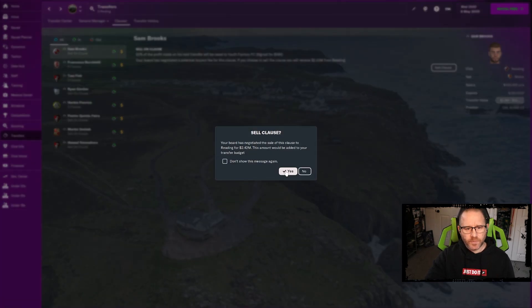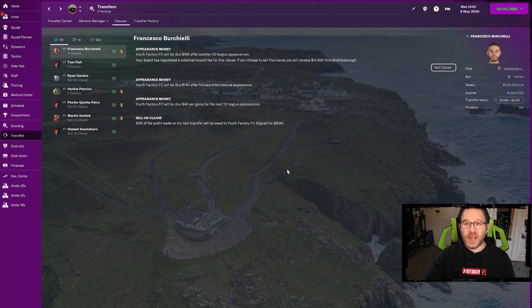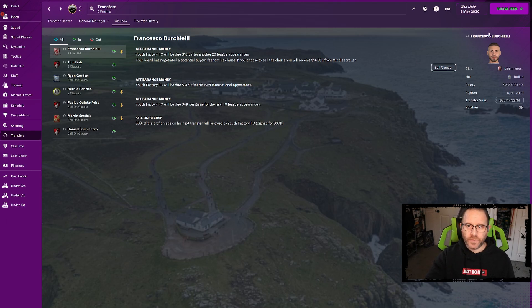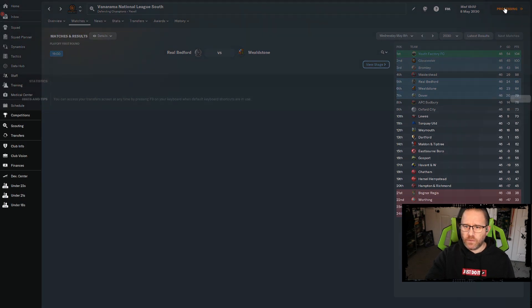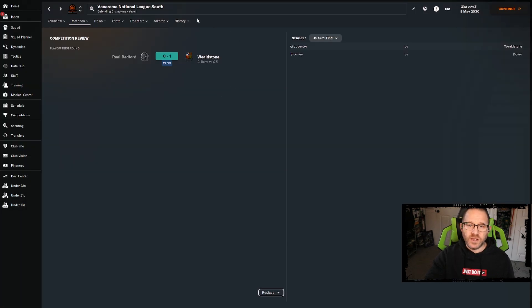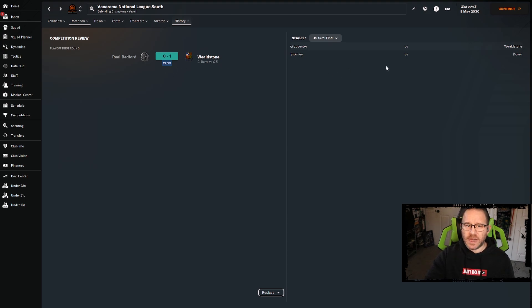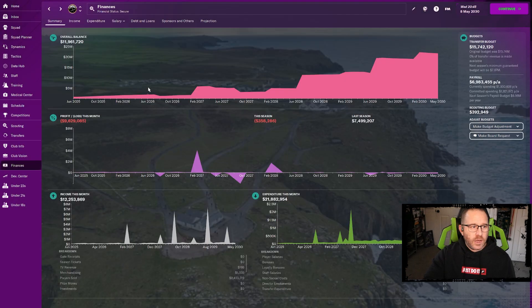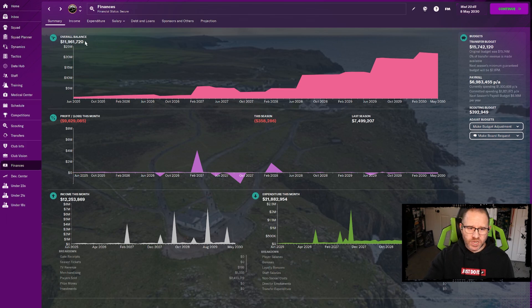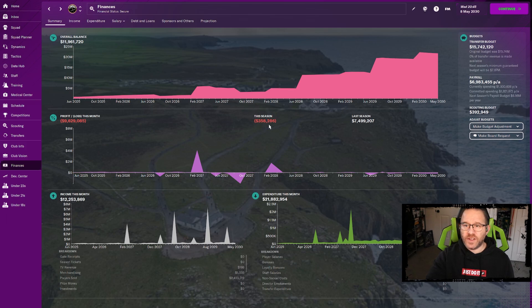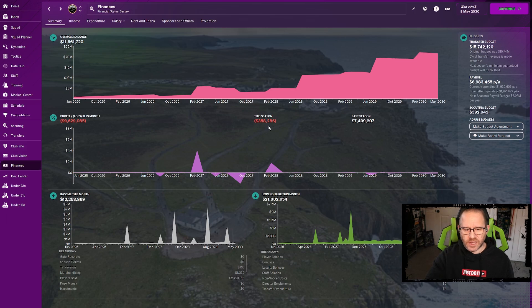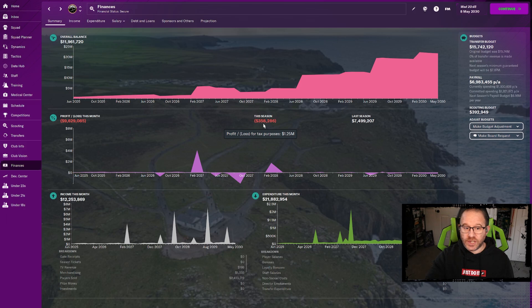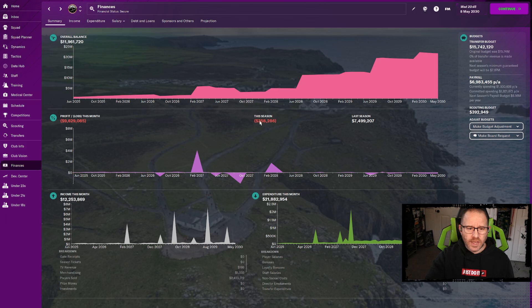We have five clauses that we could cash in on. There's a 2.42 million dollar cash in option from Reading for Sandbrooks. That's pretty close to where we want to be. So we might want to cash in on that. But let's do the math on all of these because I'd rather be closer to the 3 million mark if possible.